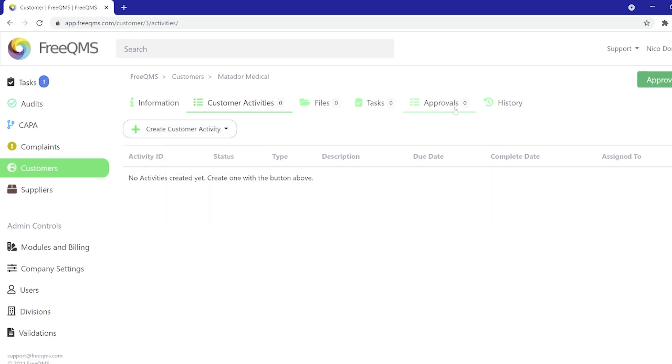The rest of the customers tabs are exactly what you would expect from FreeQMS: files, tasks, approvals, and history. All function the same as other FreeQMS modules.